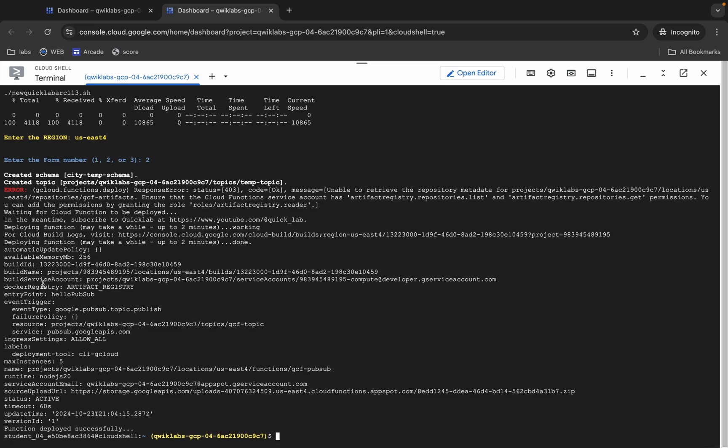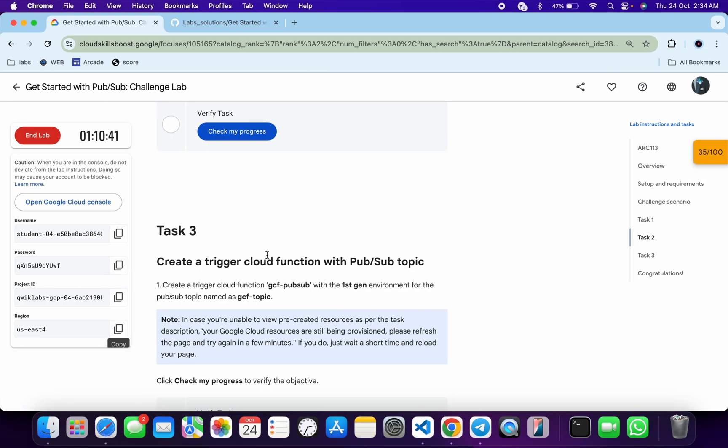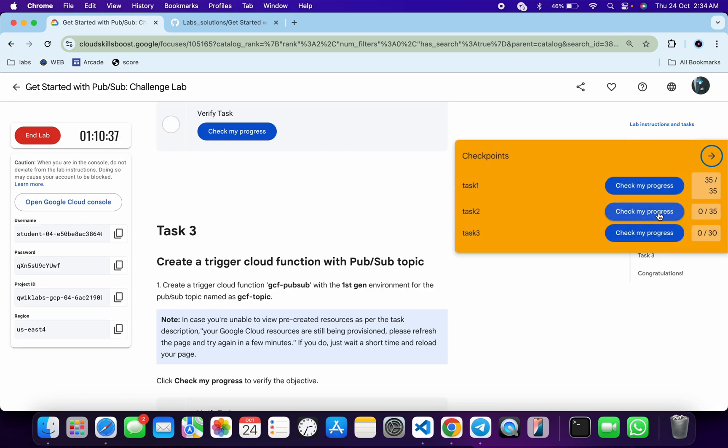It's finally done. Now come back to the lab instructions and click on 'Check My Progress' for each and every task — you will get a score without any issue.